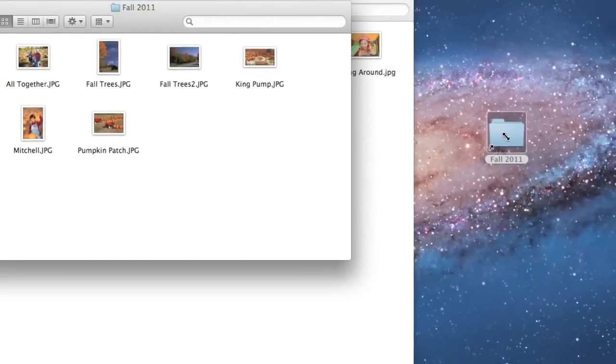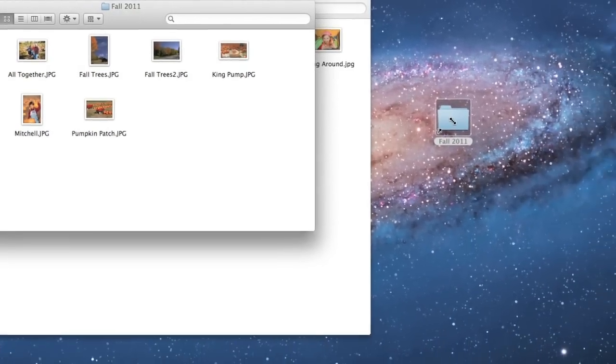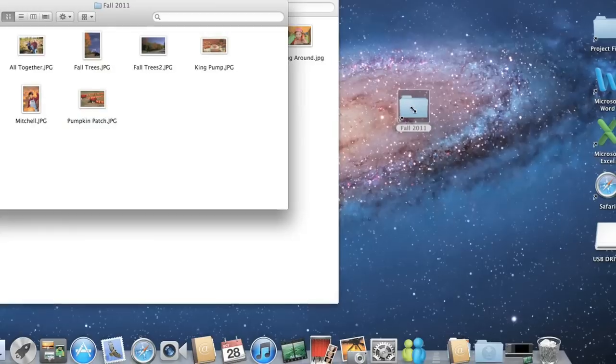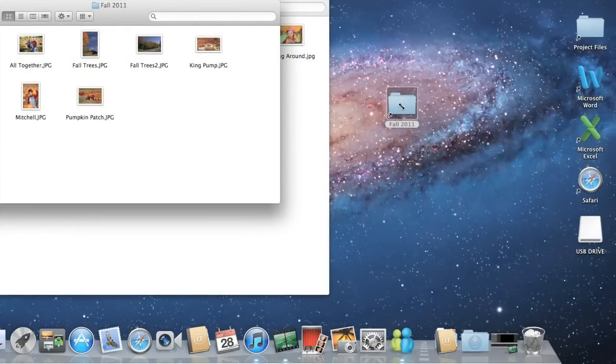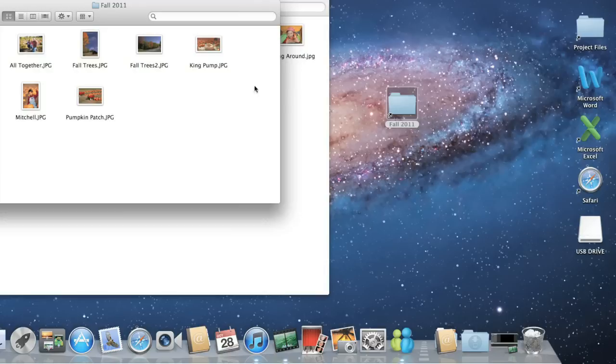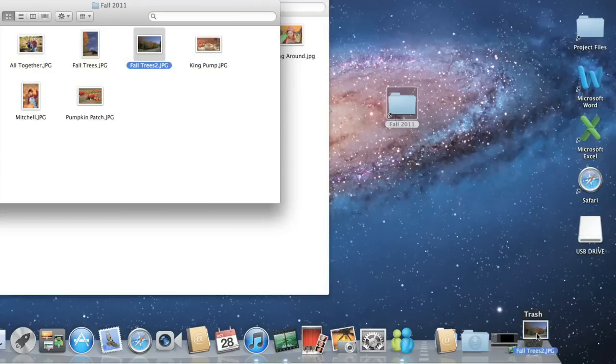If you want to remove some of the clutter from your computer, you can always delete files and folders that you don't need. This will move them to the trash, which is like the recycle bin in Windows. Just drag the file or folder over the trash icon on the dock, then release your mouse.